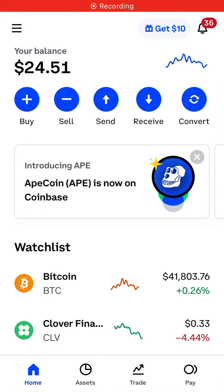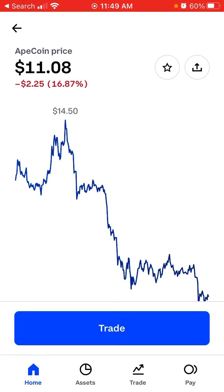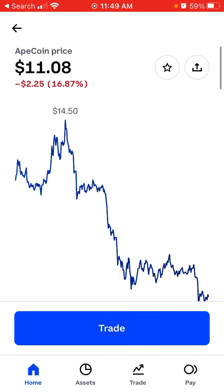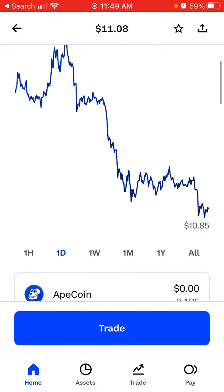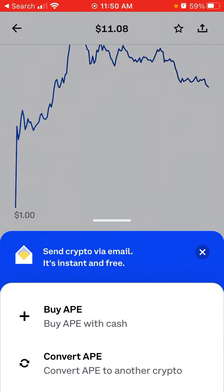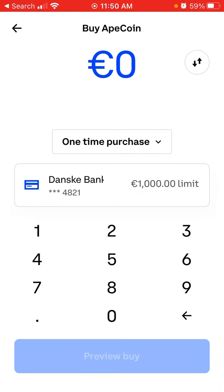Can you get ApeCoin on Coinbase? There is an introduction in the Coinbase app — it says that ApeCoin is available, and yep, you can super easily just get it on Coinbase. Just tap Trade and then yeah, you can buy it with cash or just super easily trade it here. This asset is available in the Coinbase app.